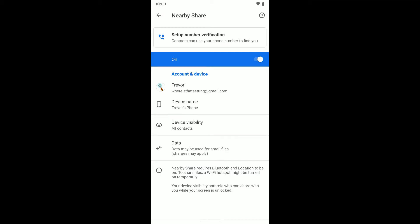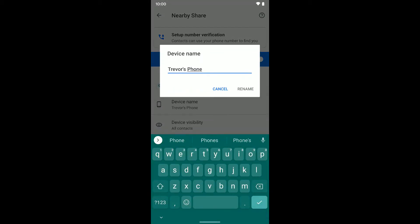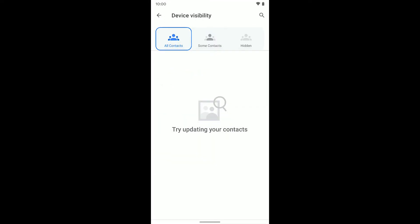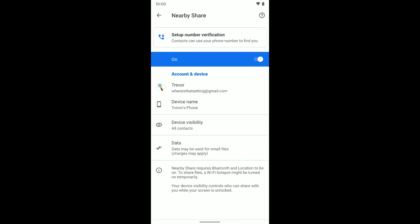And now you can see we have a couple more options here, but it's kind of the same things we had before. We had device name, which I can tap on and change if I want to. Device availability, which brings up those same options. And then just some more information down here.